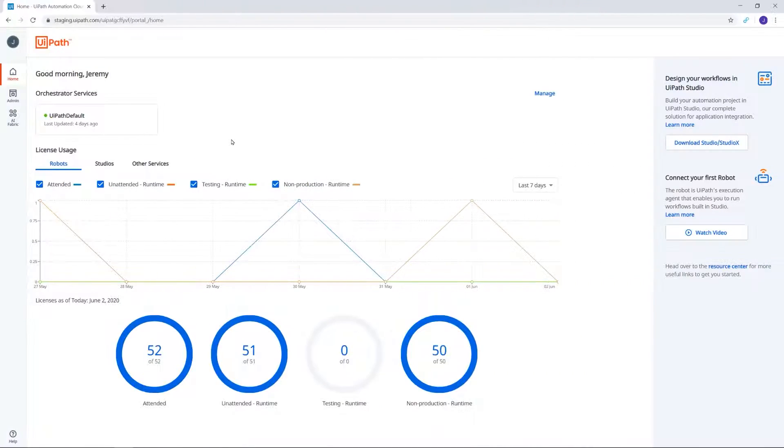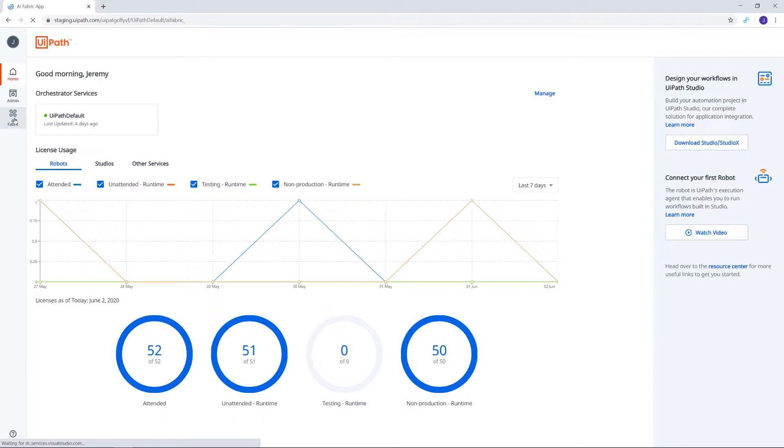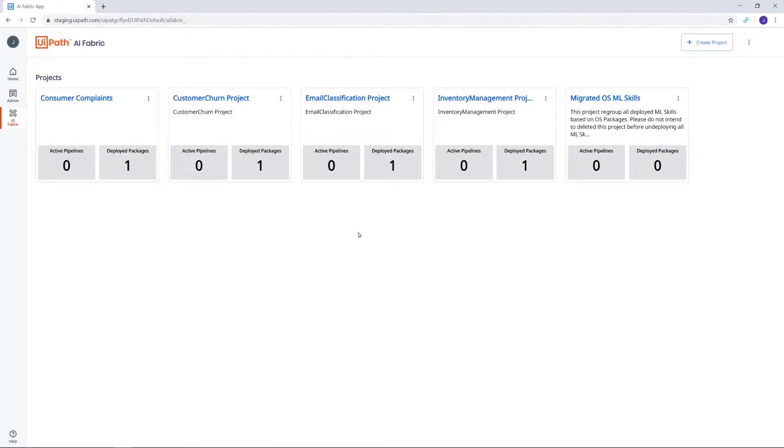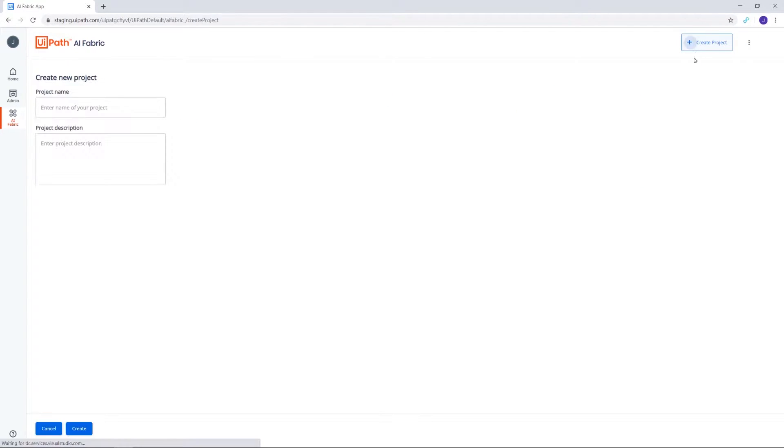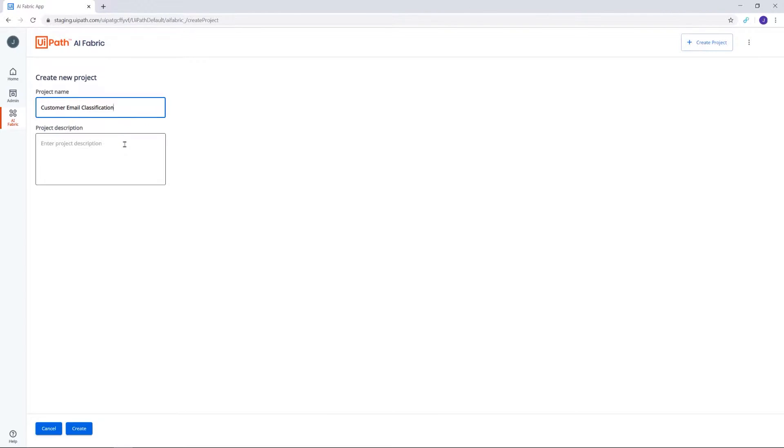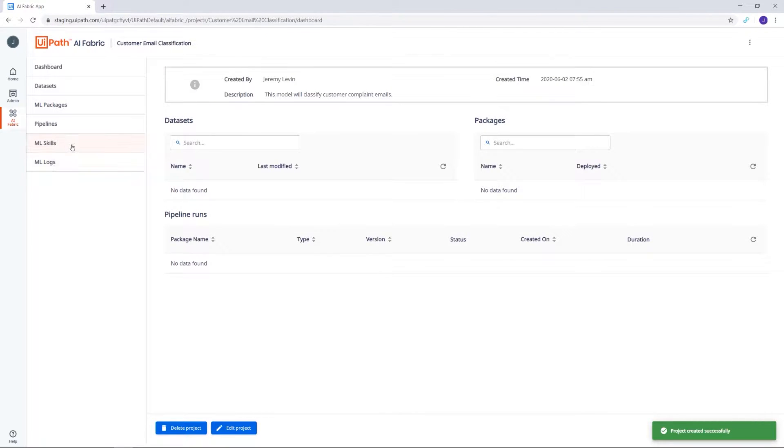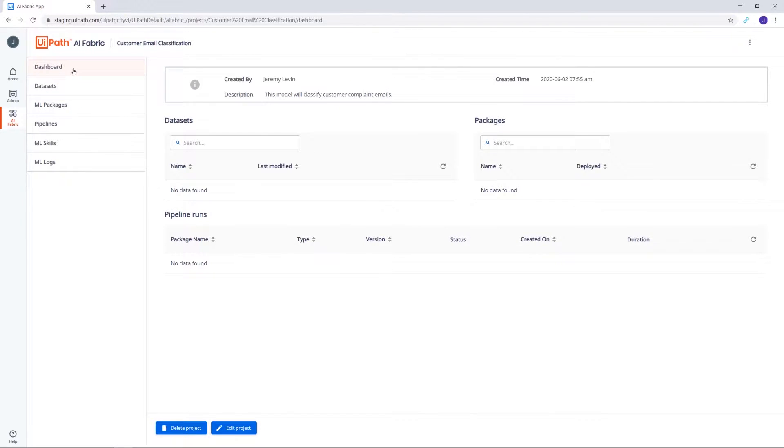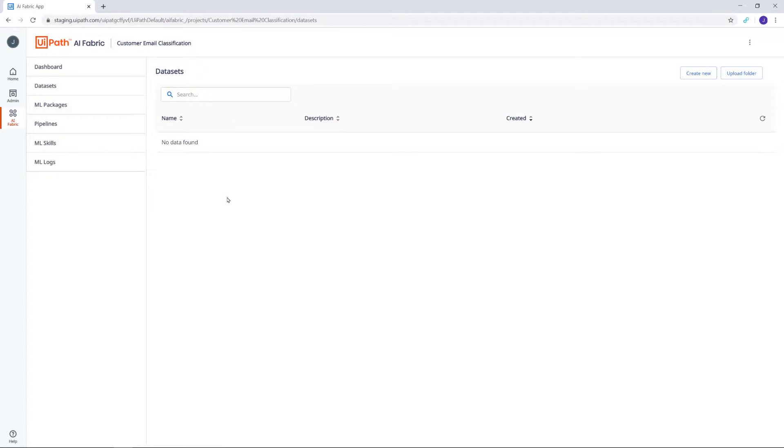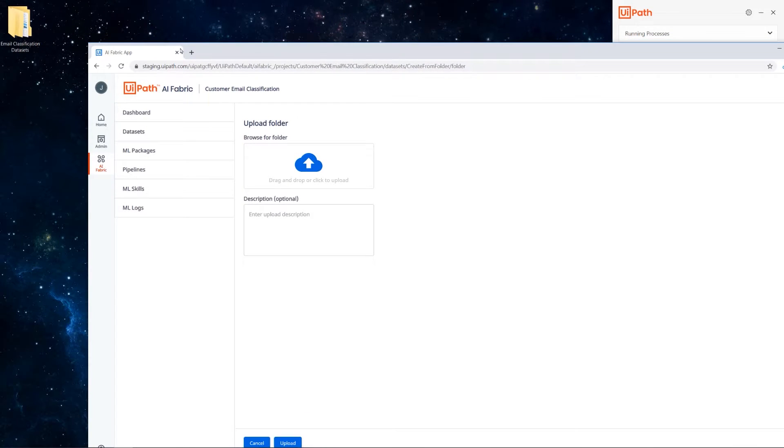Now let's move to UiPath Automation Cloud and go to AI Fabric. As you can see, there are several projects already created, but let's create a new one. Click on create project, give it a name—in our case, Customer Email Classification—and a description, and then hit create. Now that our project has been created, let's take a moment to go through all of its sub pages: ML logs, ML skills, pipelines, ML packages, datasets, and dashboard. In this demo, we'll go through each of them one by one.